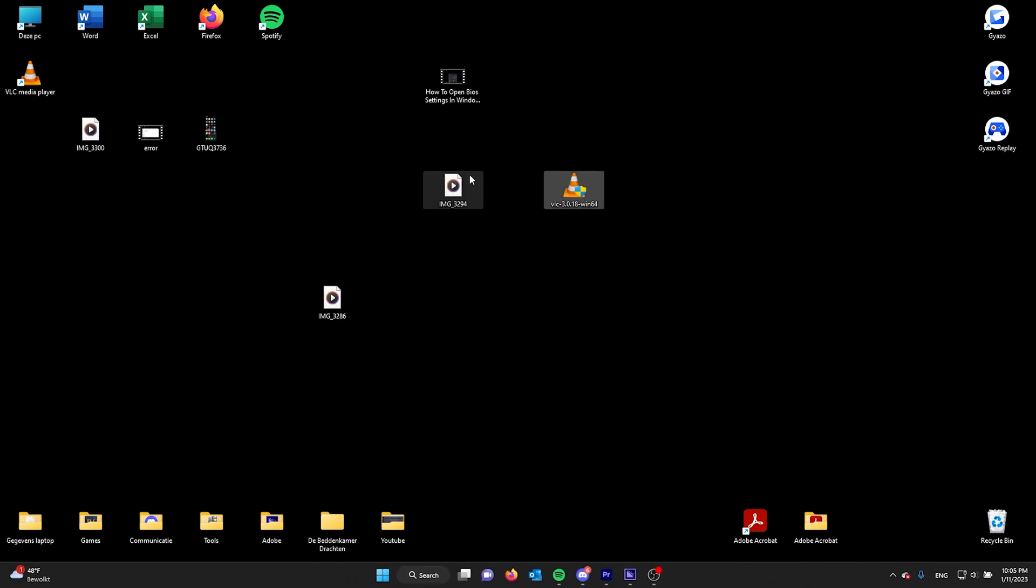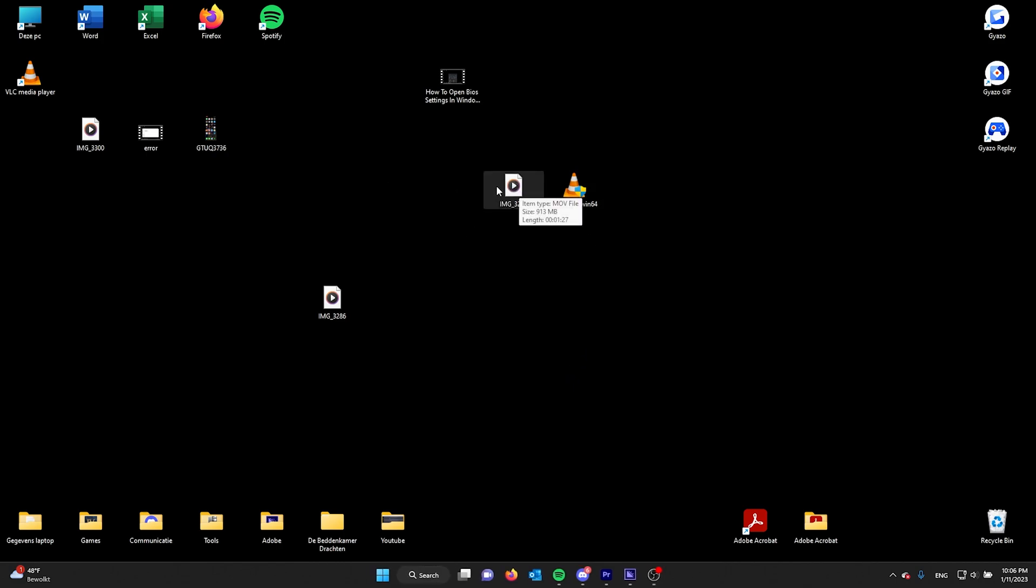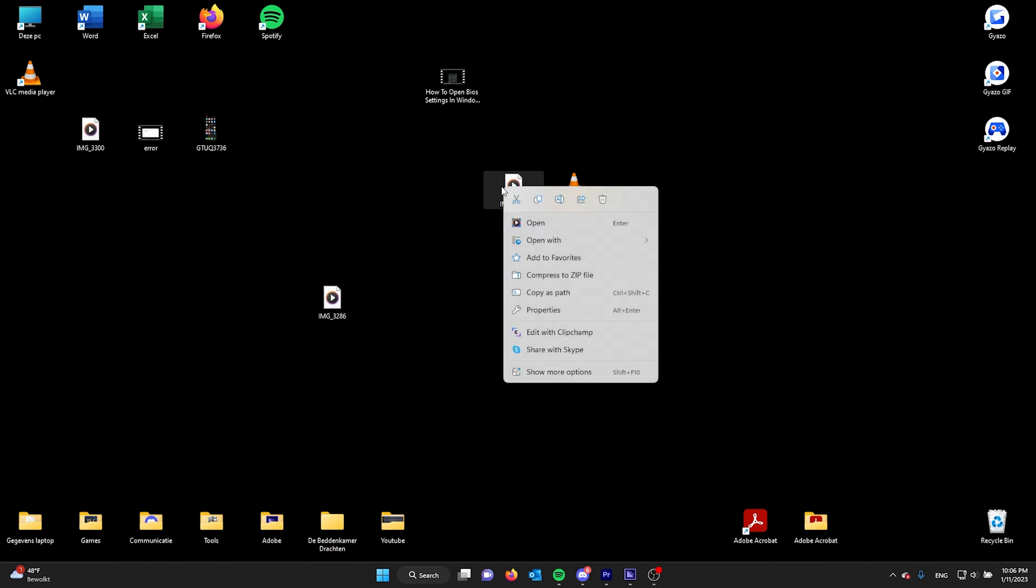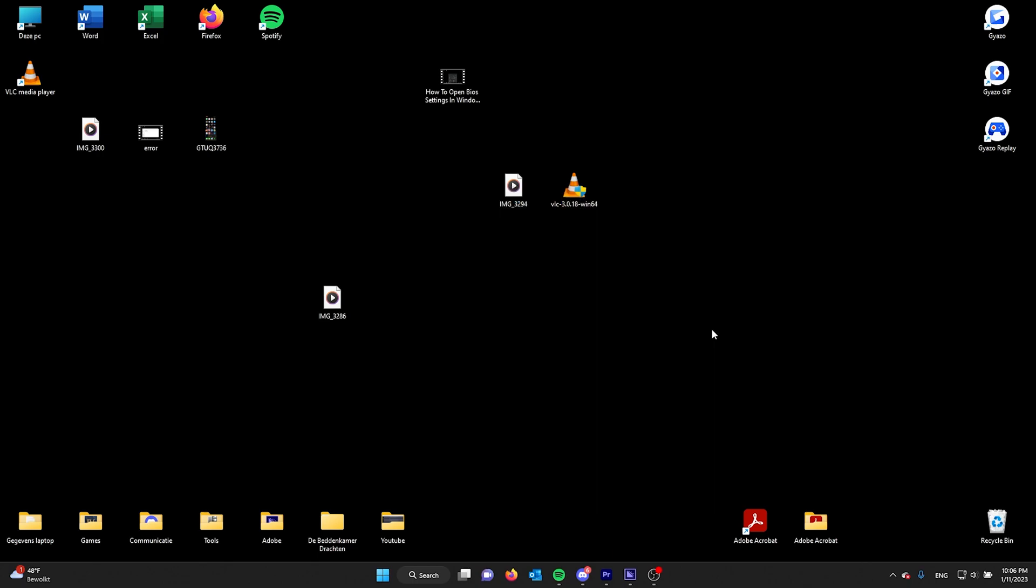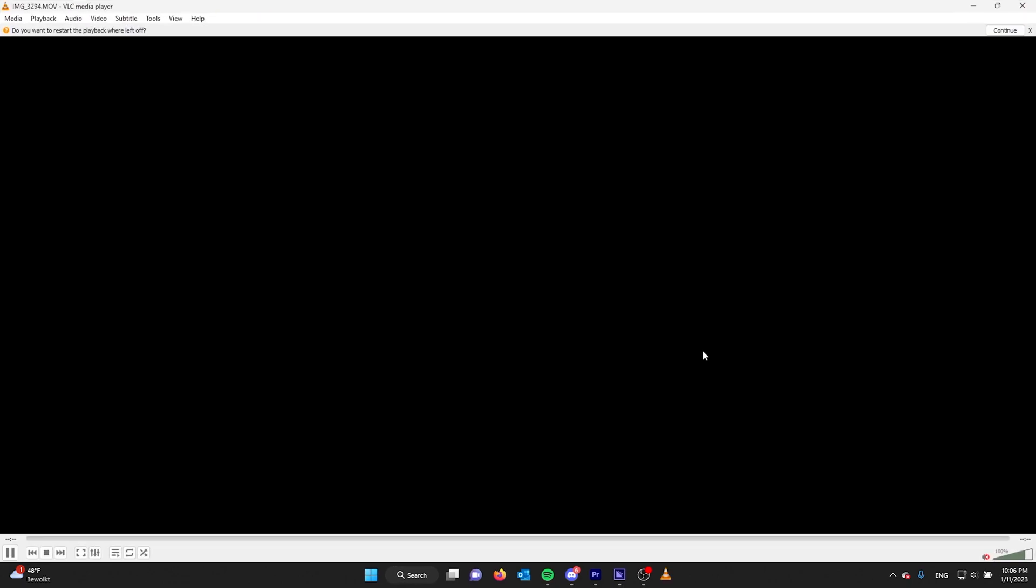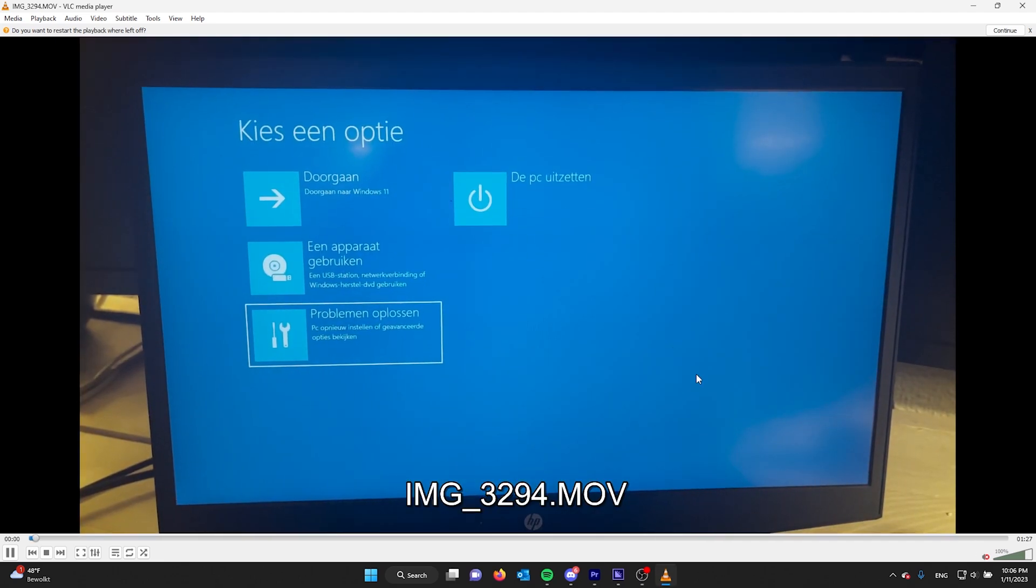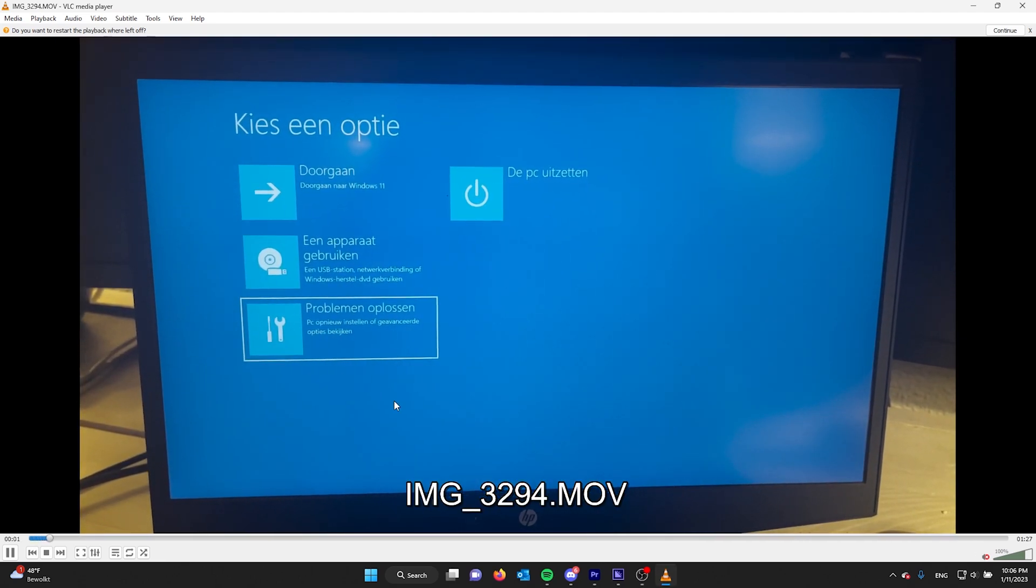player. As you can see right here, the file is still the same, but once I press right-click and open with, you see here the VLC media player. Now once I click it, it will open the video...